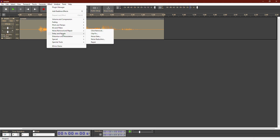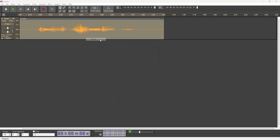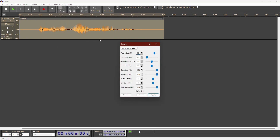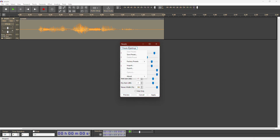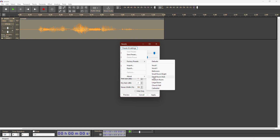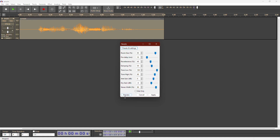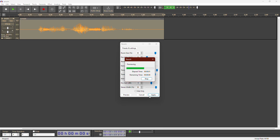Reverb adds a sense of space to your voice. This is a voice sample. You can choose from presets by going to Manage, then Factory Presets, and selecting options like Large Room. This is a voice sample.